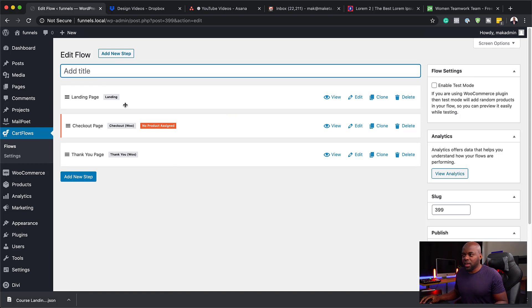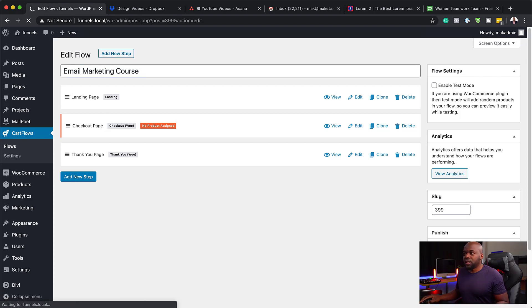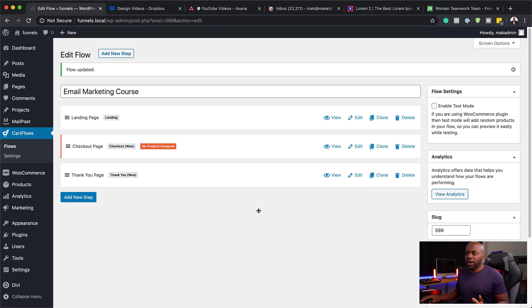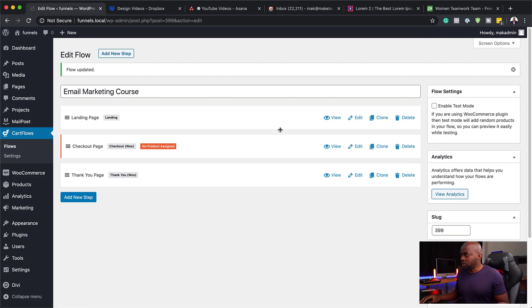You can see we have the landing, checkout, and thank you page. Over here we can call this 'course landing' or whatever course it is that you have — let's say email marketing course. I'm going to save this by hitting update. So that landing page that we've just created, I want to show you now how to add it onto CartFlows. This will save you so much time when it comes to setting up your landing pages for your funnels. So over here I'm going to hit edit.